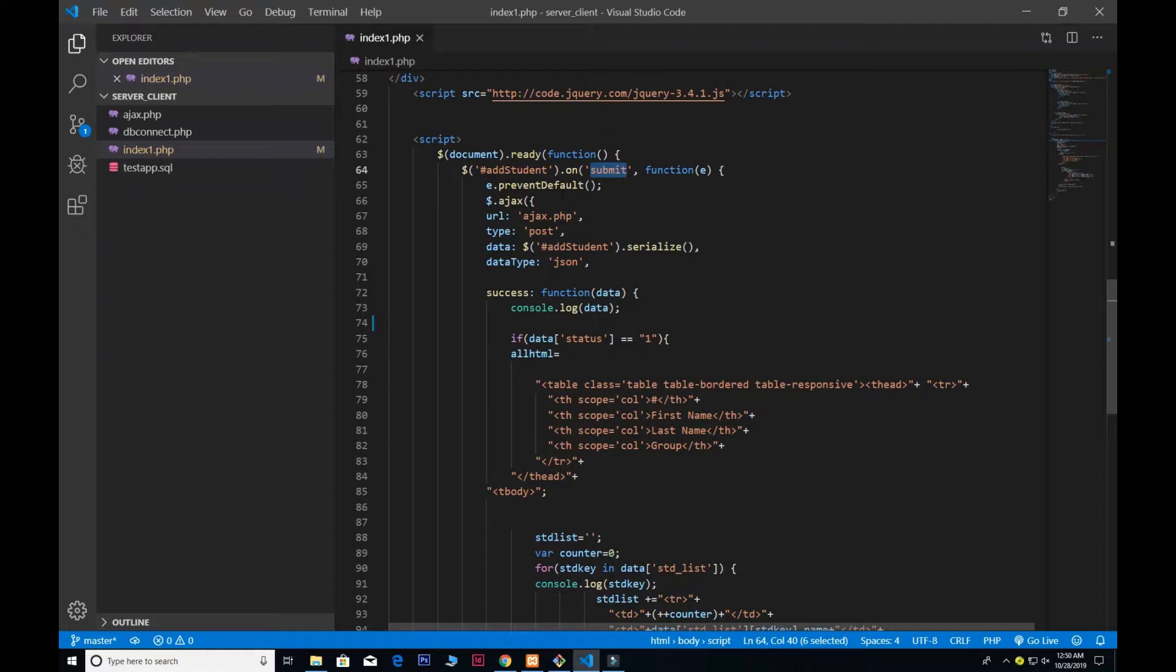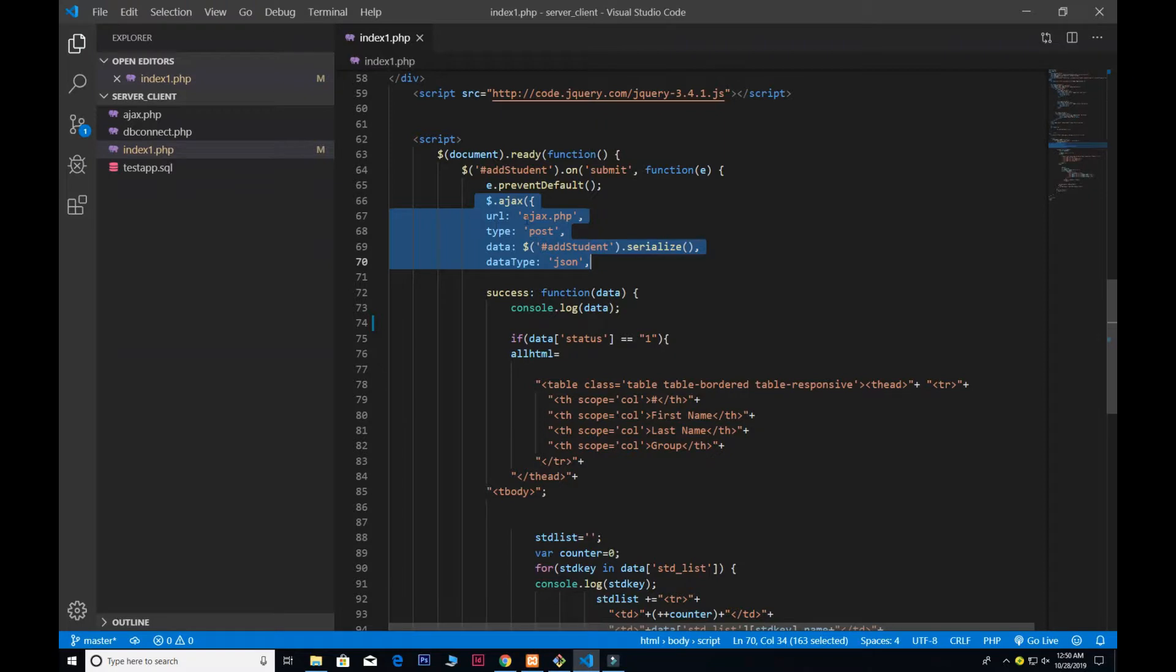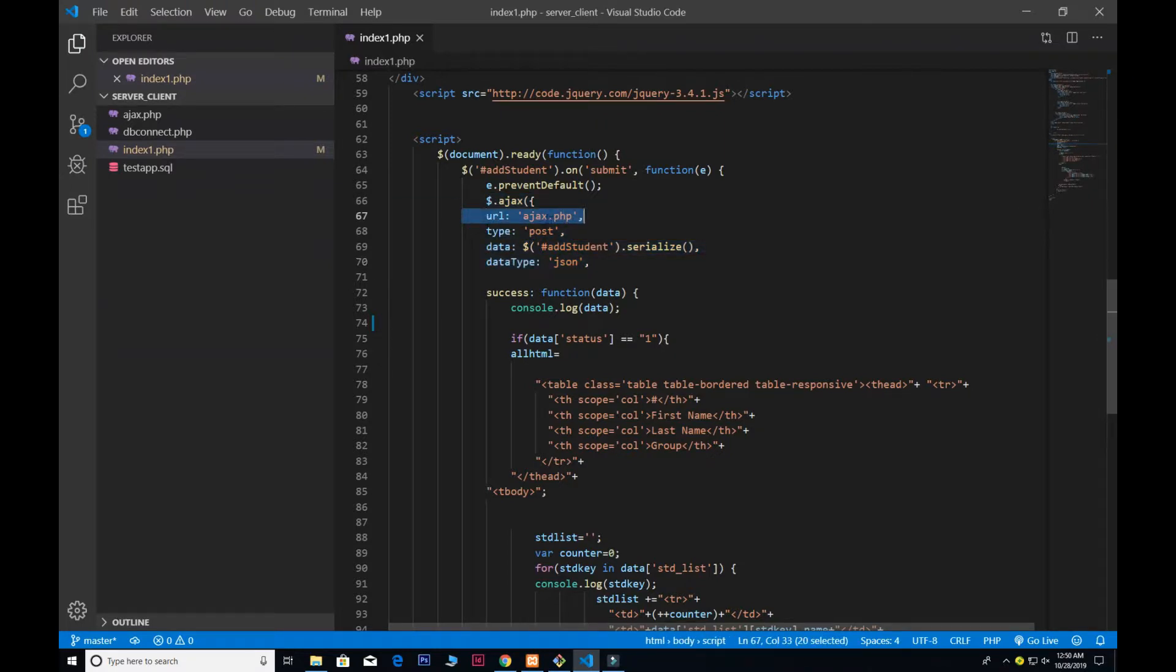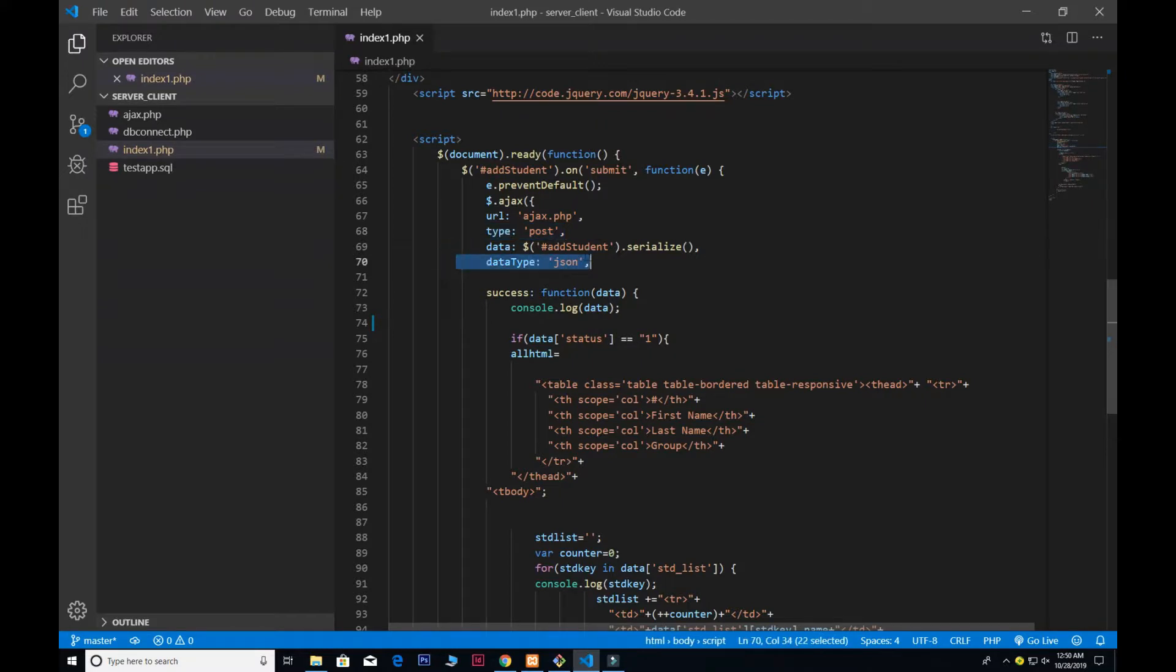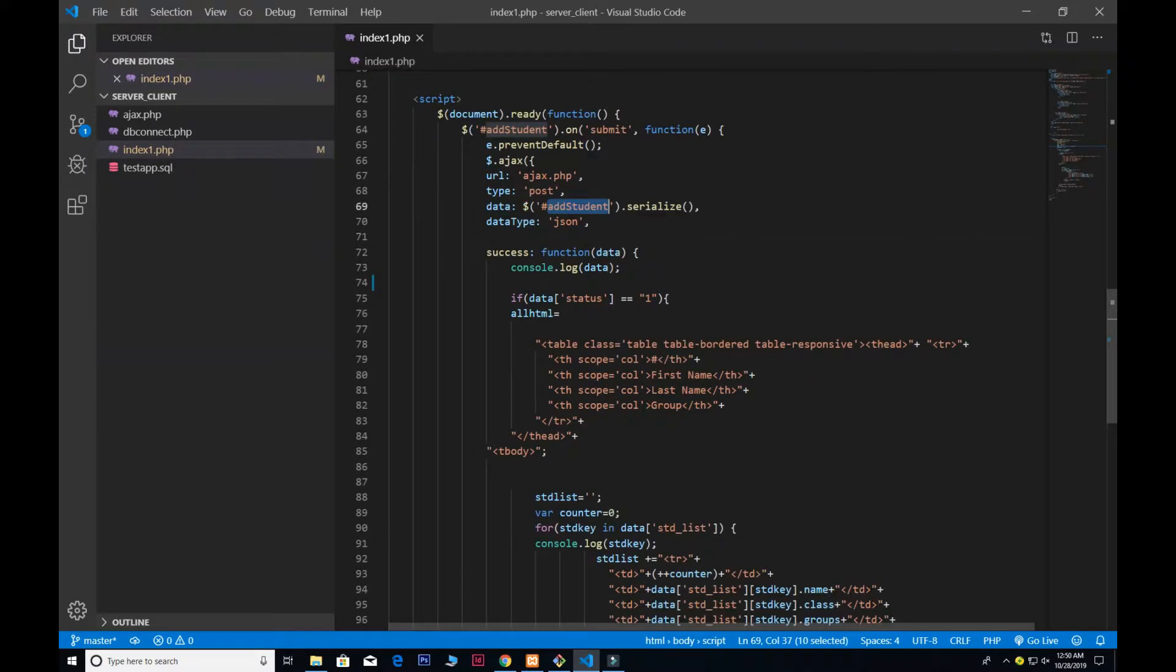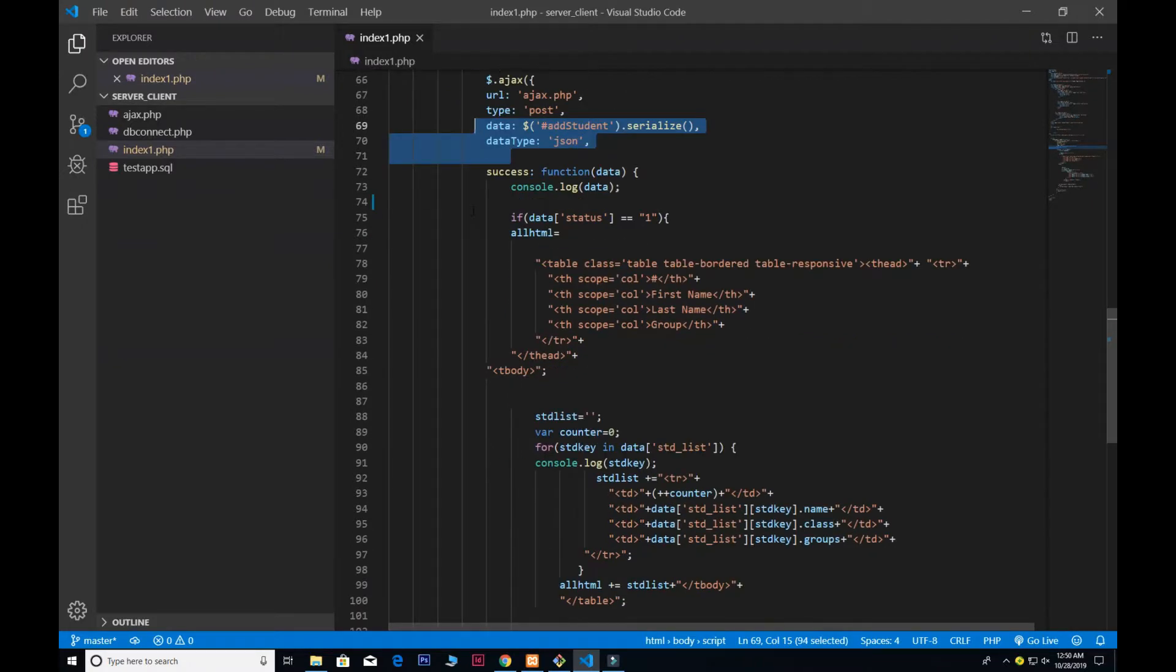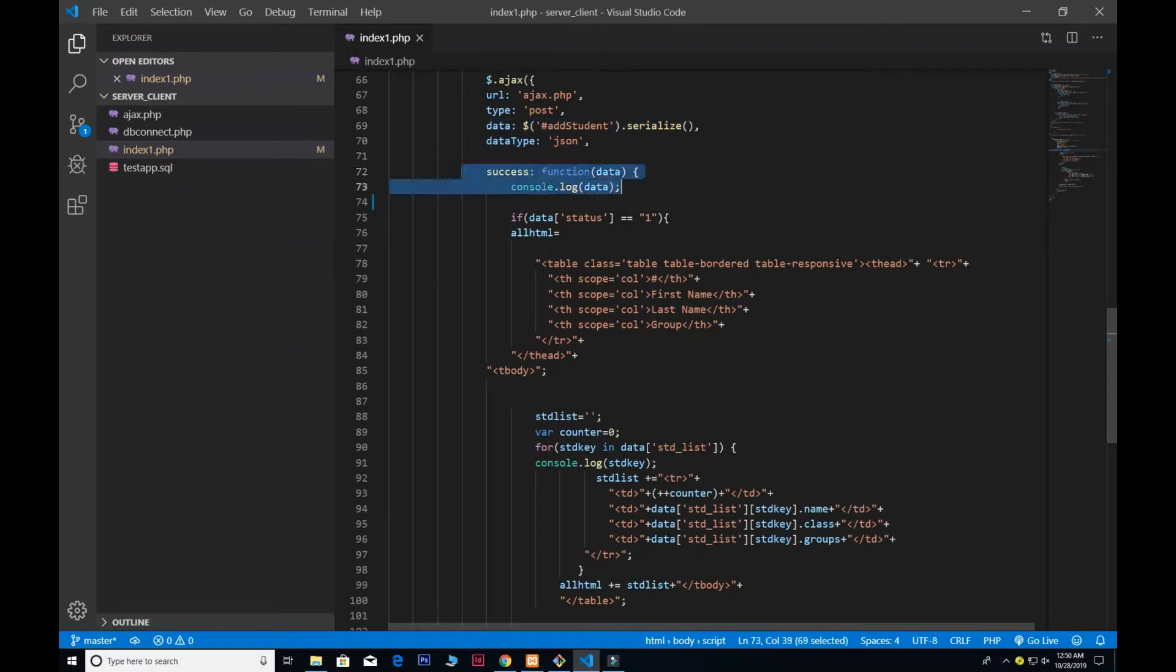Inside the Ajax, we normally use three to four properties. The first one is the URL which we have ajax.php—that's where I have created the separate file for it. The type is post, and the data, and that's the ID that we have given in our form, and the datatype of JSON.